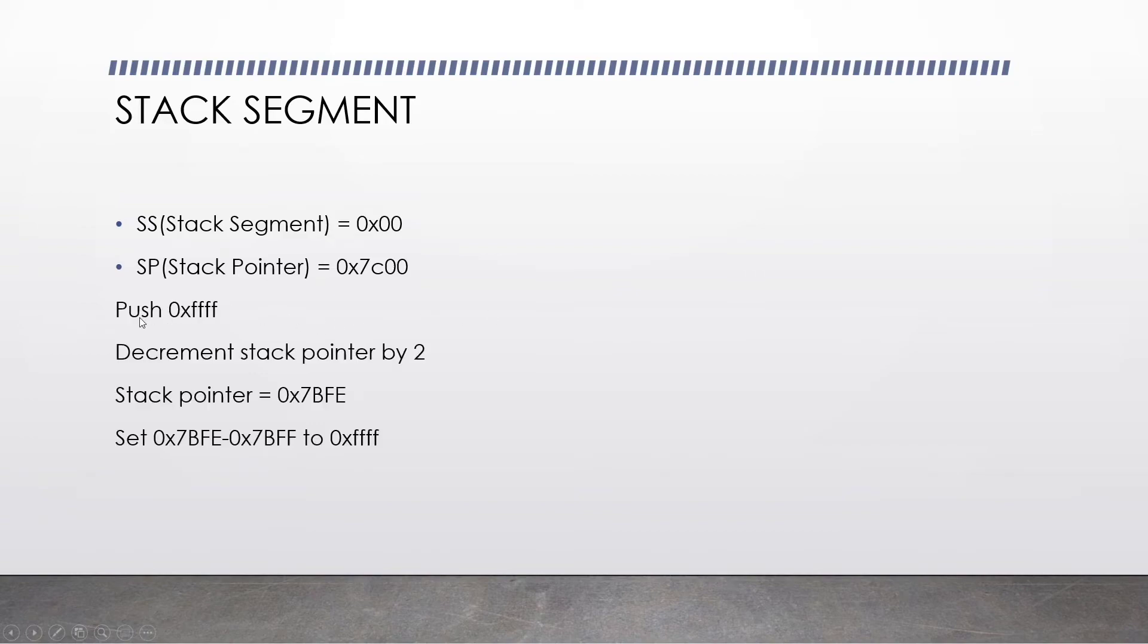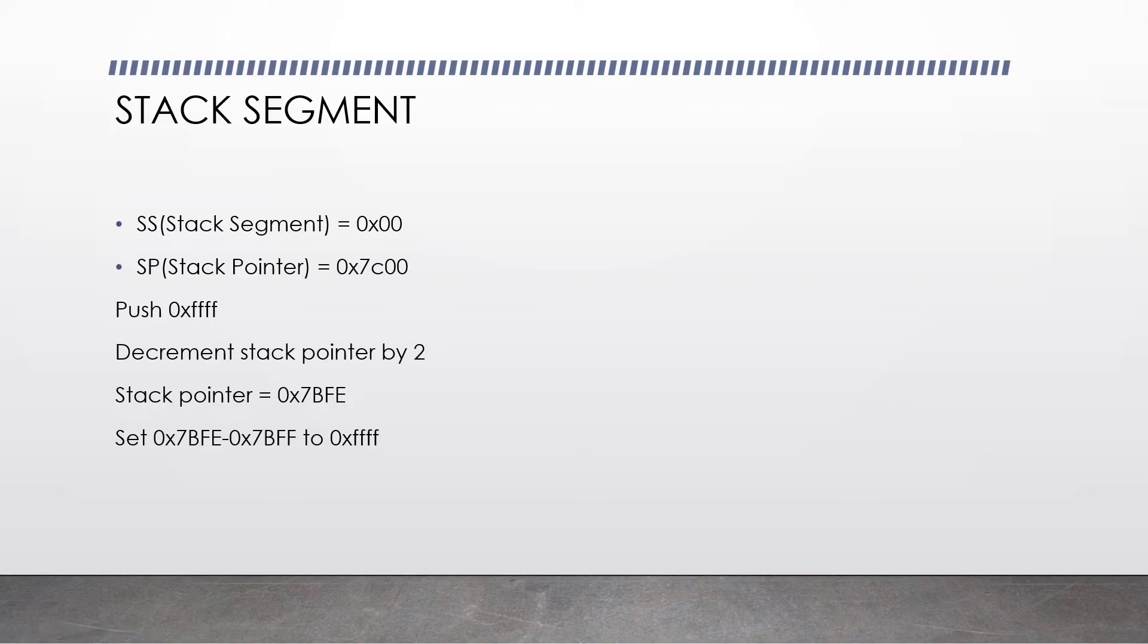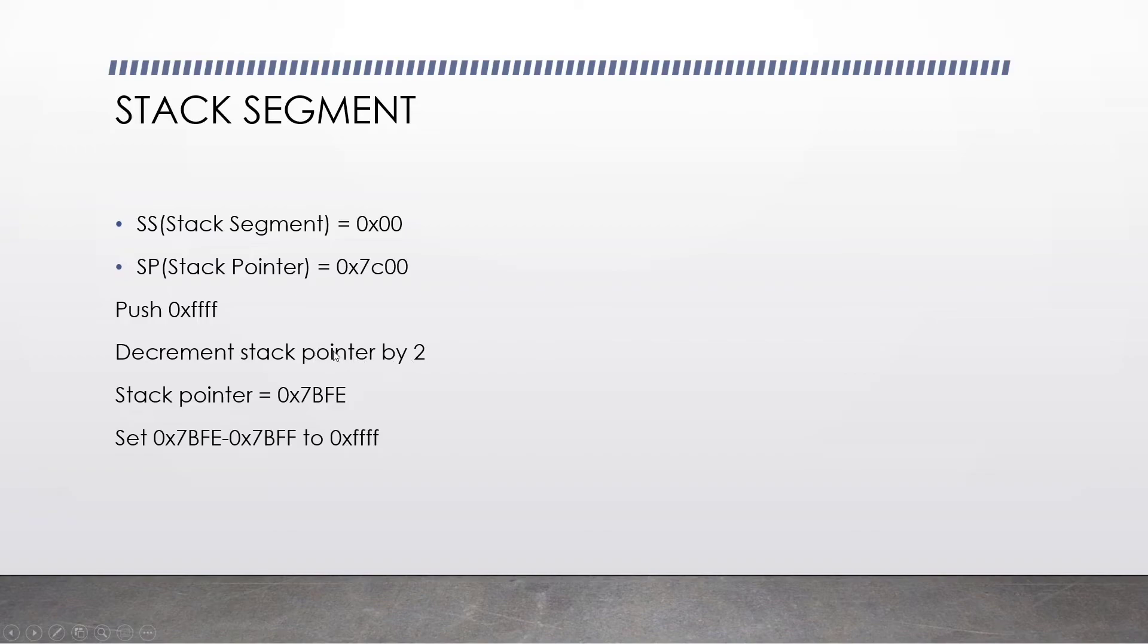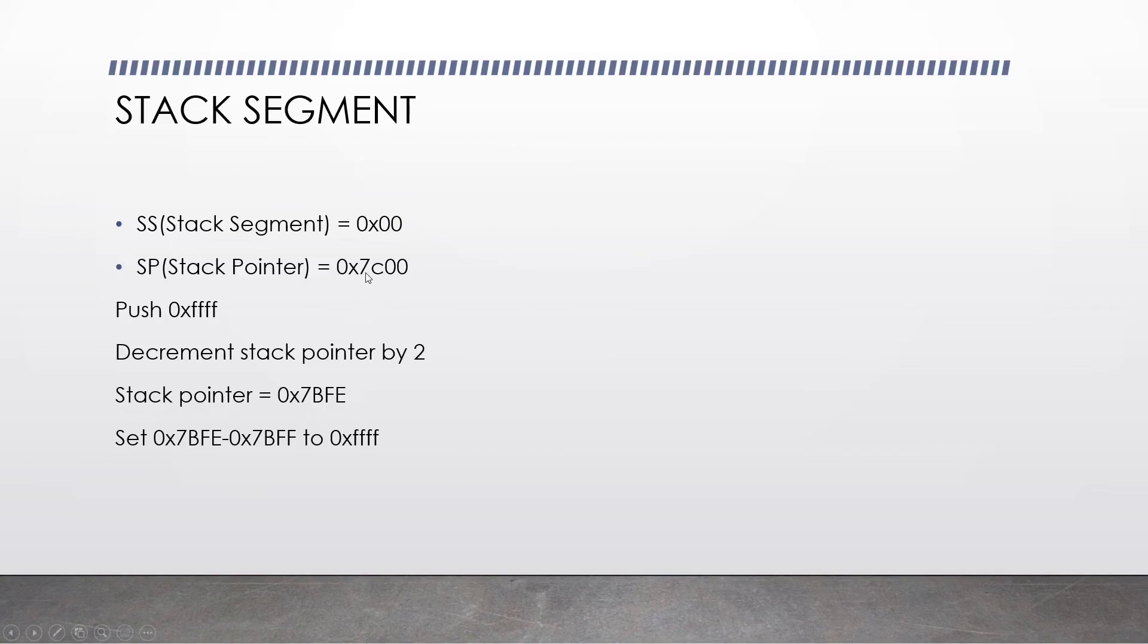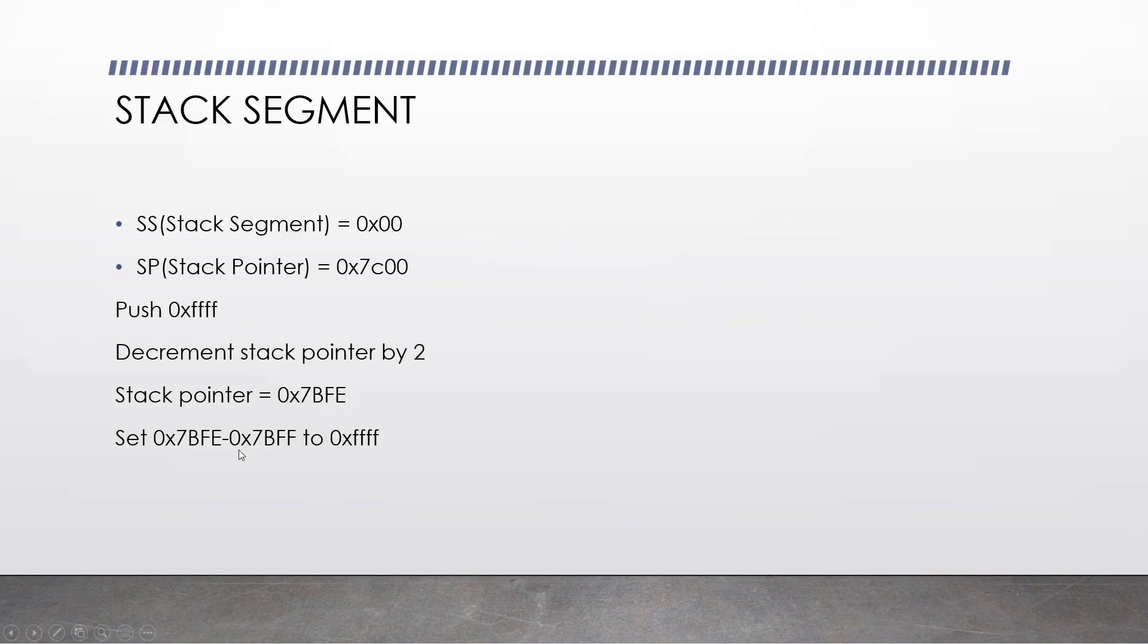Let's imagine we run the instruction push 0xffff. This will push some data to the stack. As I'm sure you're aware in your Windows 32 programs or Linux programs when you've written assembler, you are bound to use the stack at one point. So what happens here is it decrements the stack pointer by 2. Our stack pointer then becomes 0x7bfe because, with the combination of the stack segment and the stack pointer, when we push it becomes 0x7bfe.